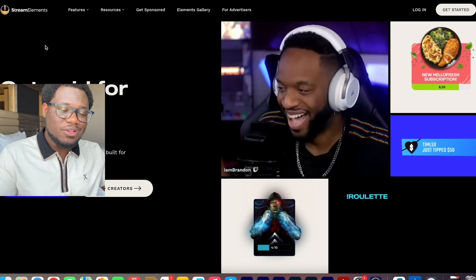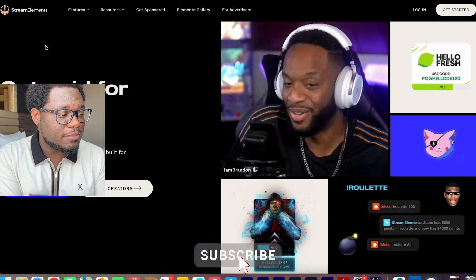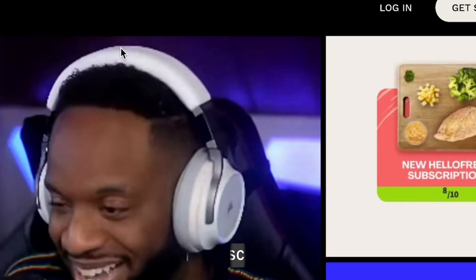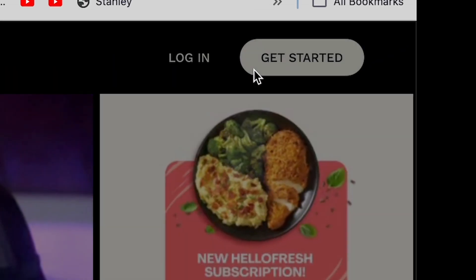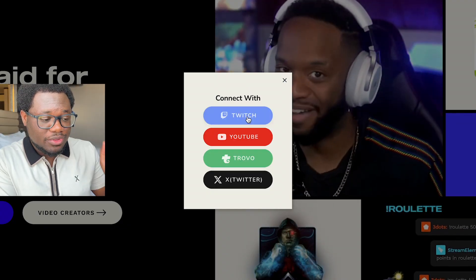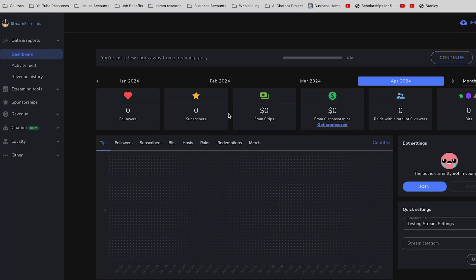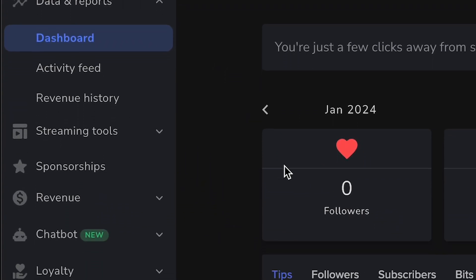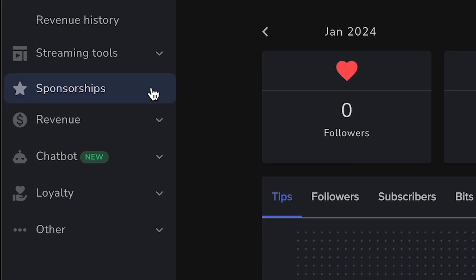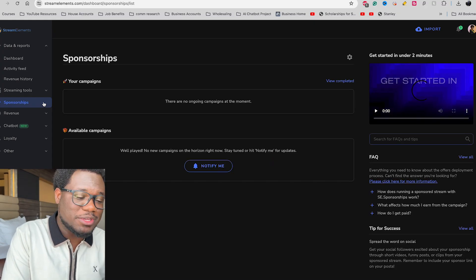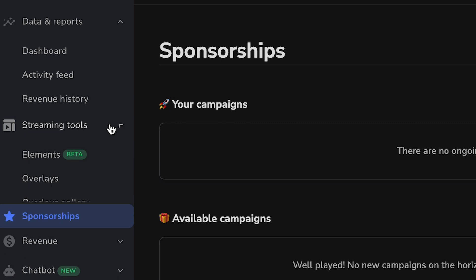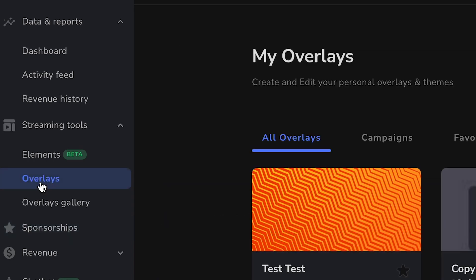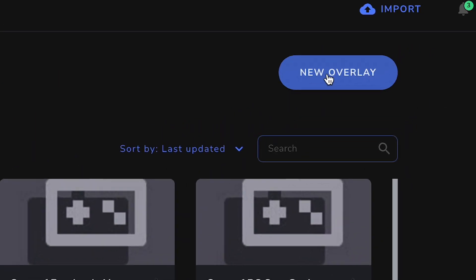So all the links are in the description for you guys as usual, but you're going to come over to StreamElements.com and you're going to go ahead and log in or get started. You can sign in with the account that you stream on. Stream Elements has a bunch of different things that you can do with it from overlays to straight up sponsorships. They actually give you sponsorships that you can do for your streams. We're just going to focus on going to the streaming tool tab here and then clicking overlays. The first thing you want to do to set up these overlays is come over to the new overlay and you're going to click that.